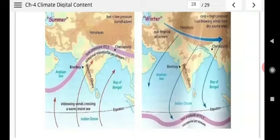In winter, we have low pressure over the ocean and high pressure over the land. So the winds move from the high pressure land area to the low pressure ocean. As the winds are coming from the land area, they carry very little moisture with them — so these are the retreating monsoon winds. Winter rainfall is very low in India because the winds are less loaded with moisture.